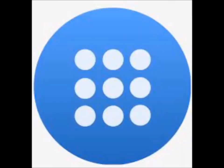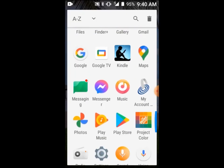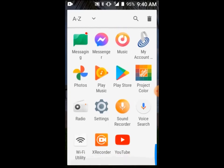On your home screen, locate the app drawer icon. It looks like this or this. Tap it. In your app drawer, scroll down to Settings and tap.